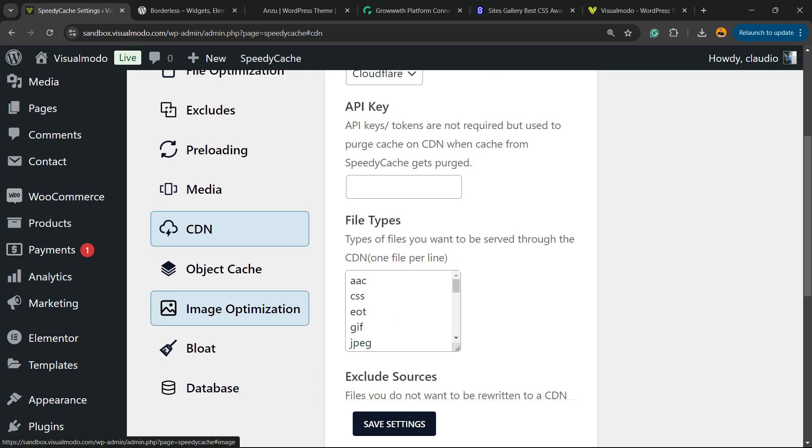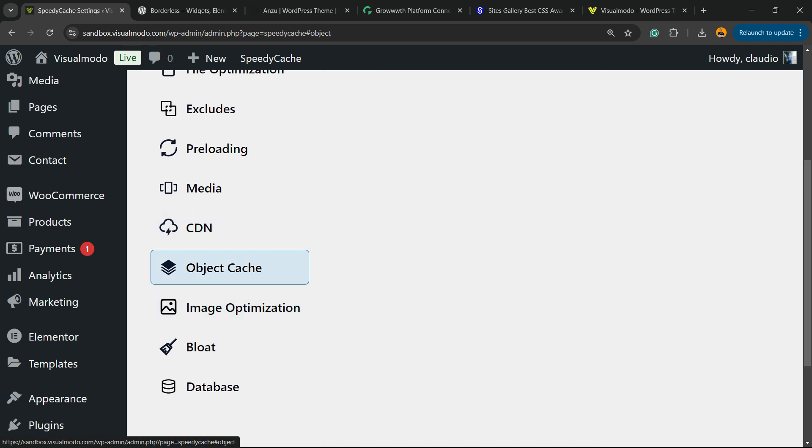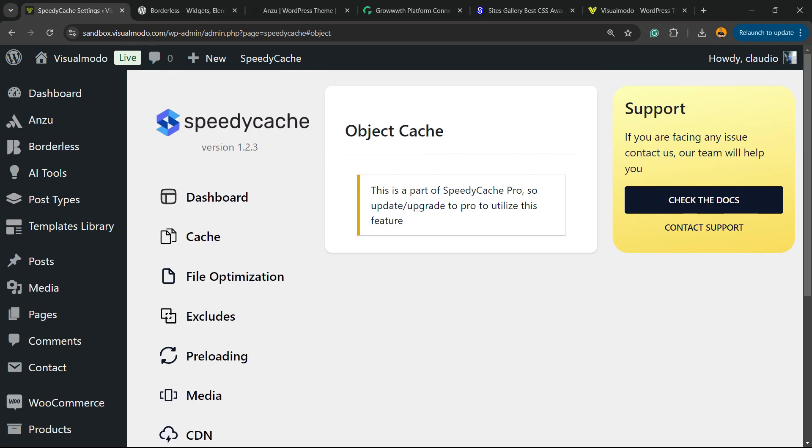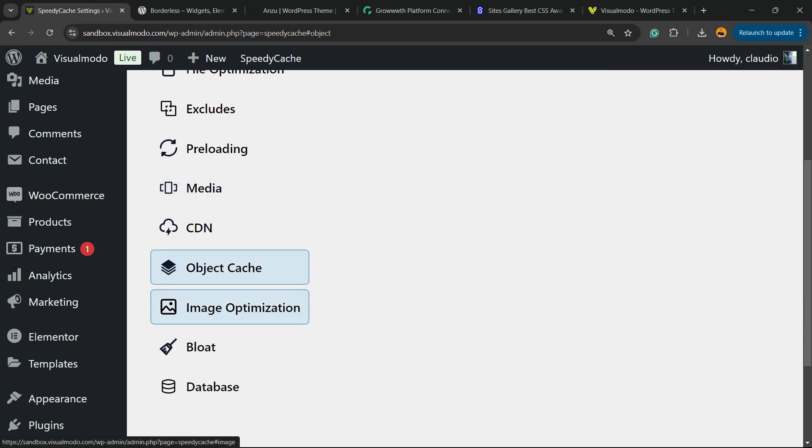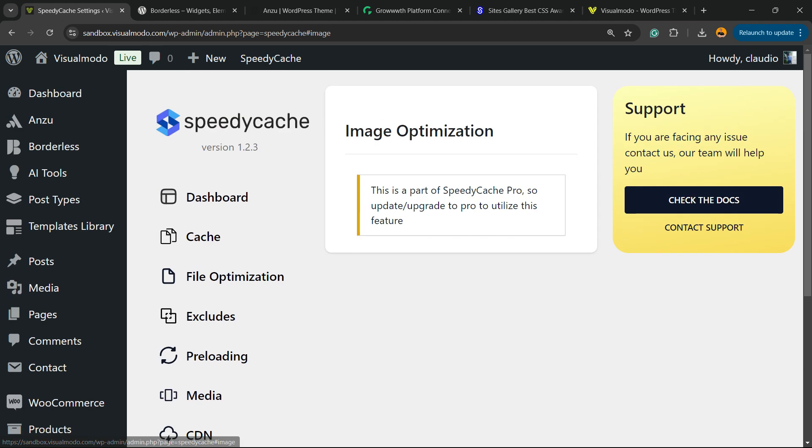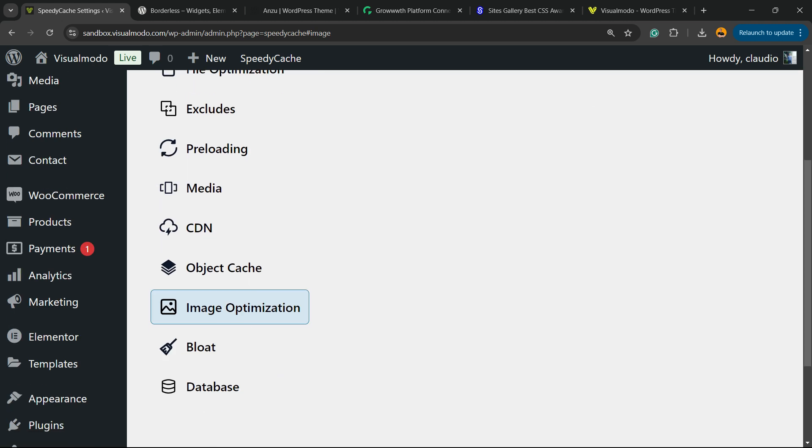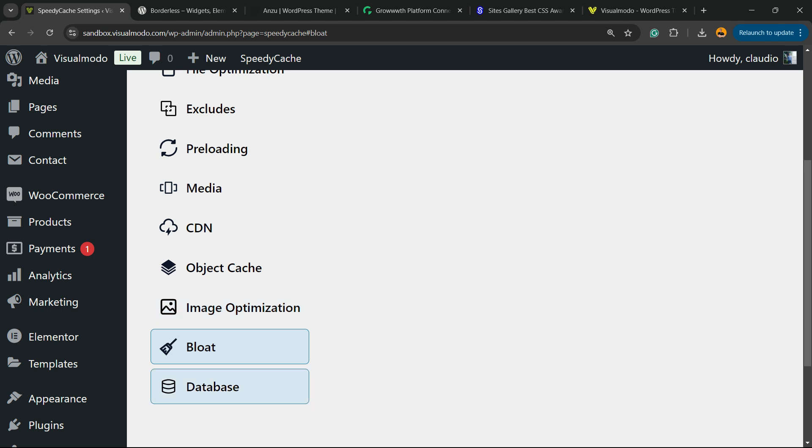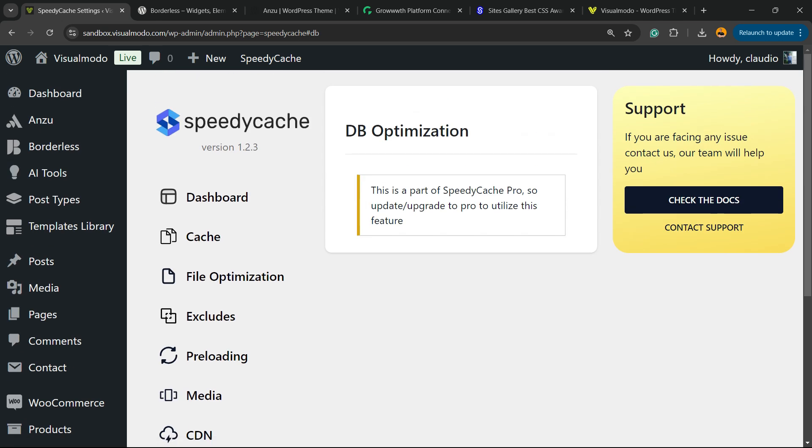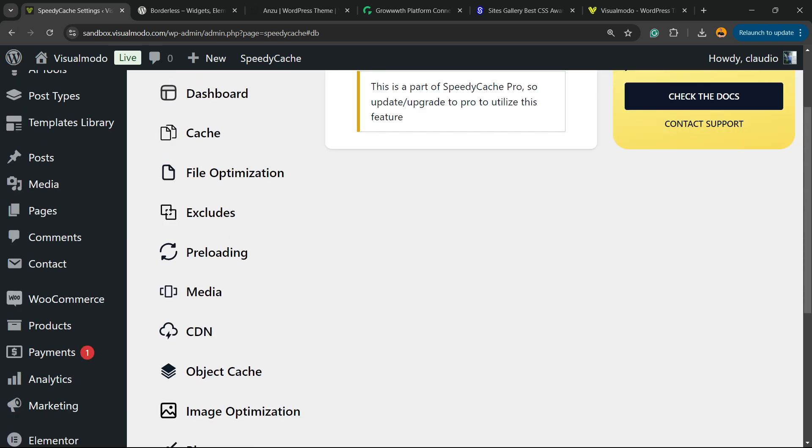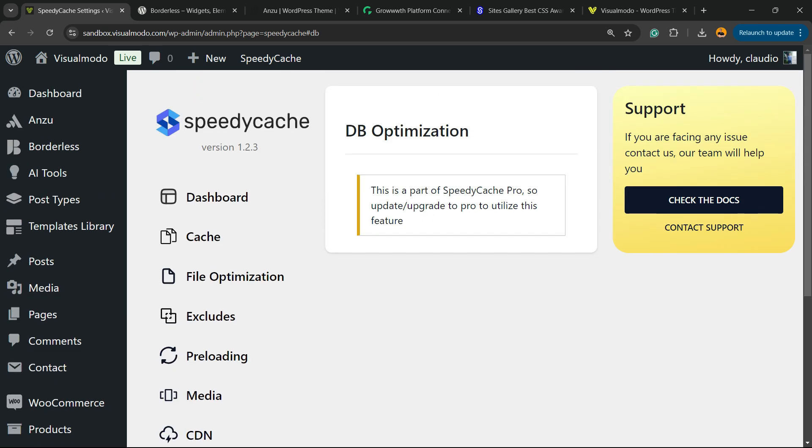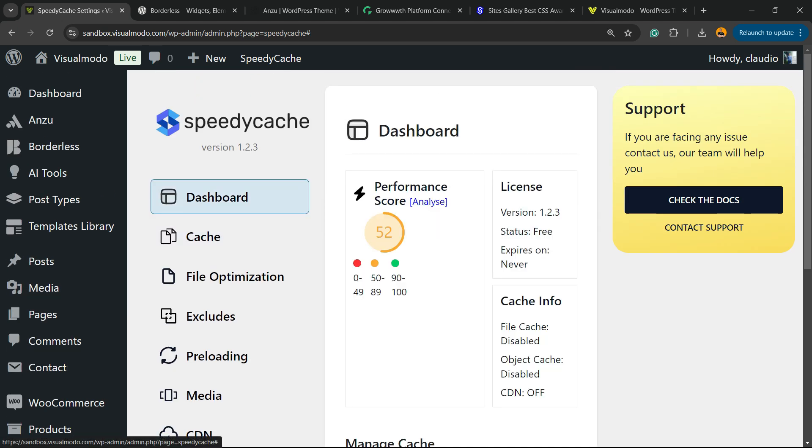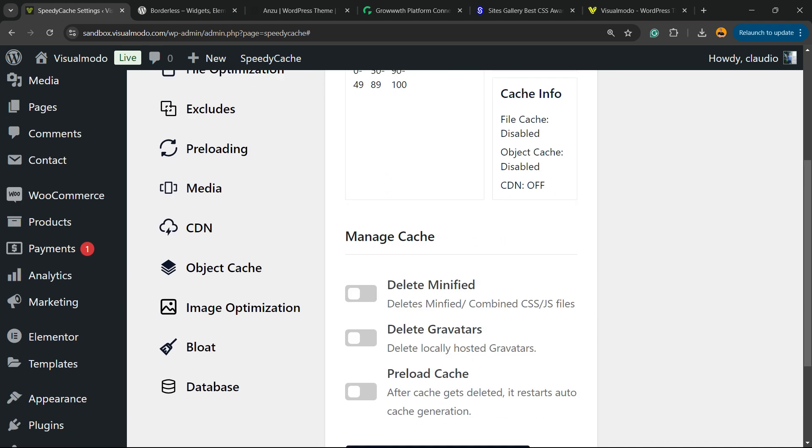Image Optimization, another Pro option. Bleed and Database, all are Pro options. But by default we already have got some results right here.